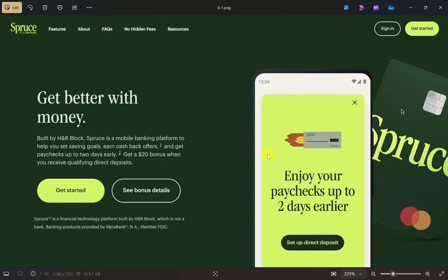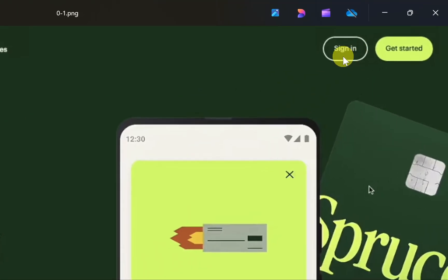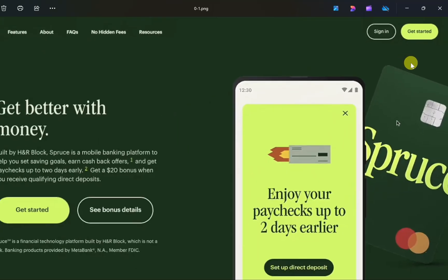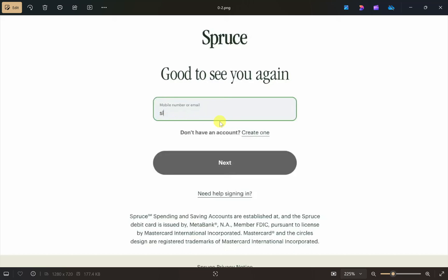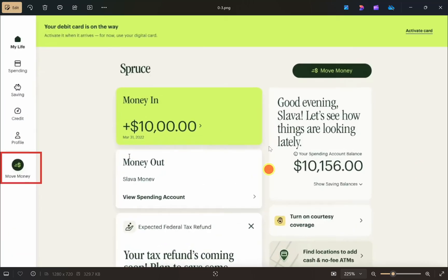First, open up your Spruce website and login to your account. Click on the sign-in option, then simply enter your mobile number or email and click on next. After that, enter your password and once you do that you will be logged in to your account.